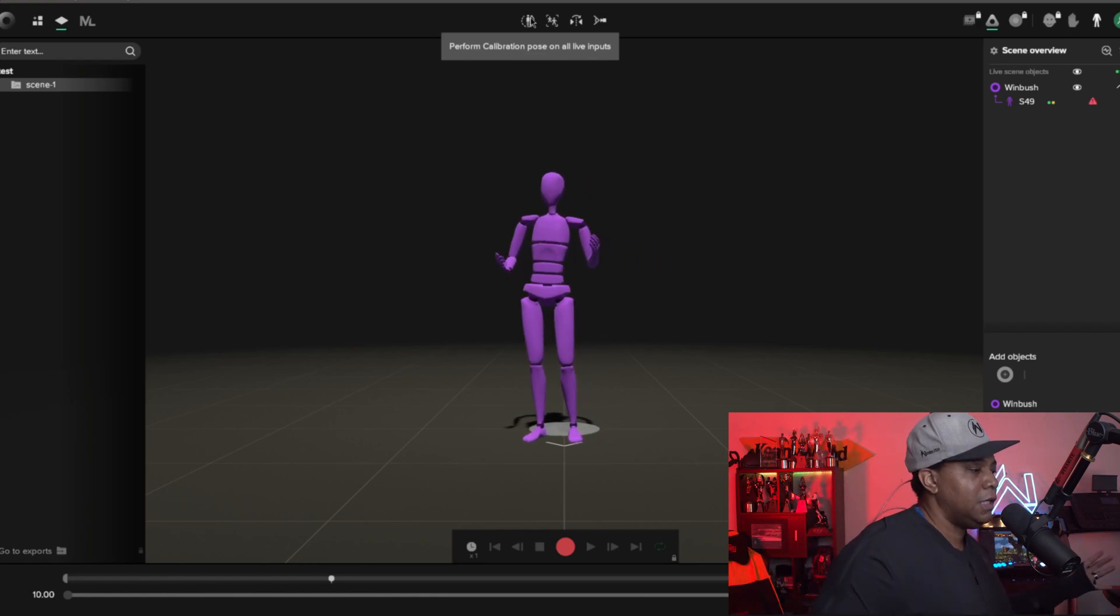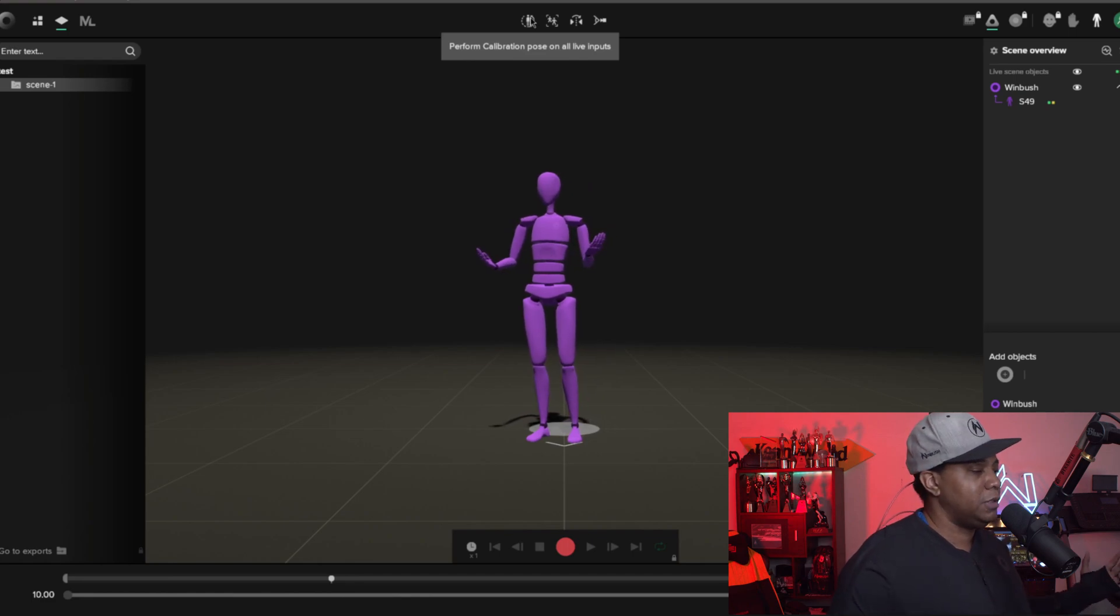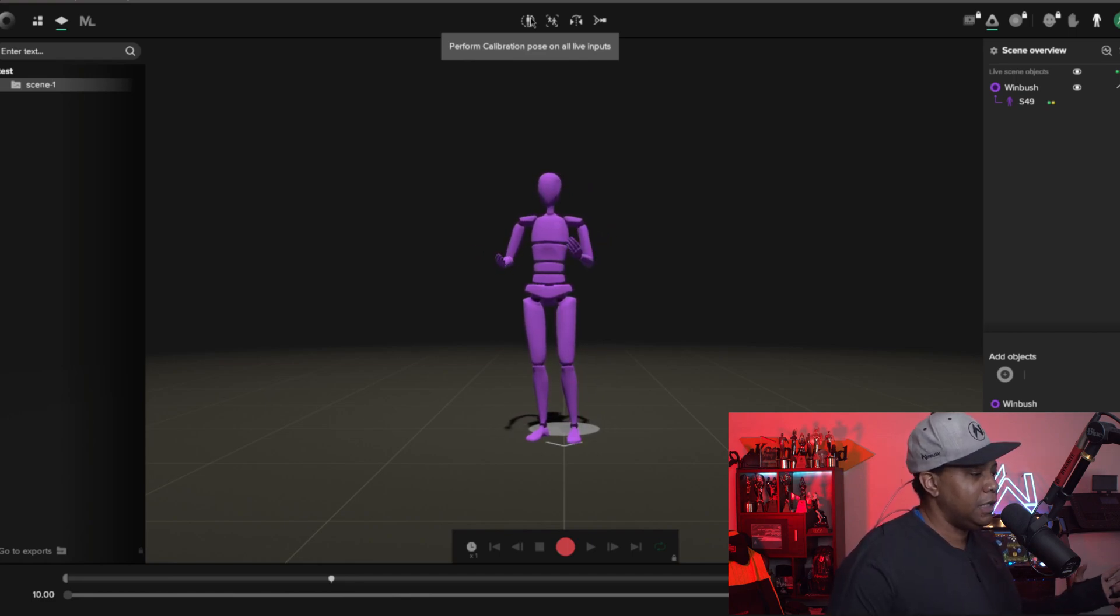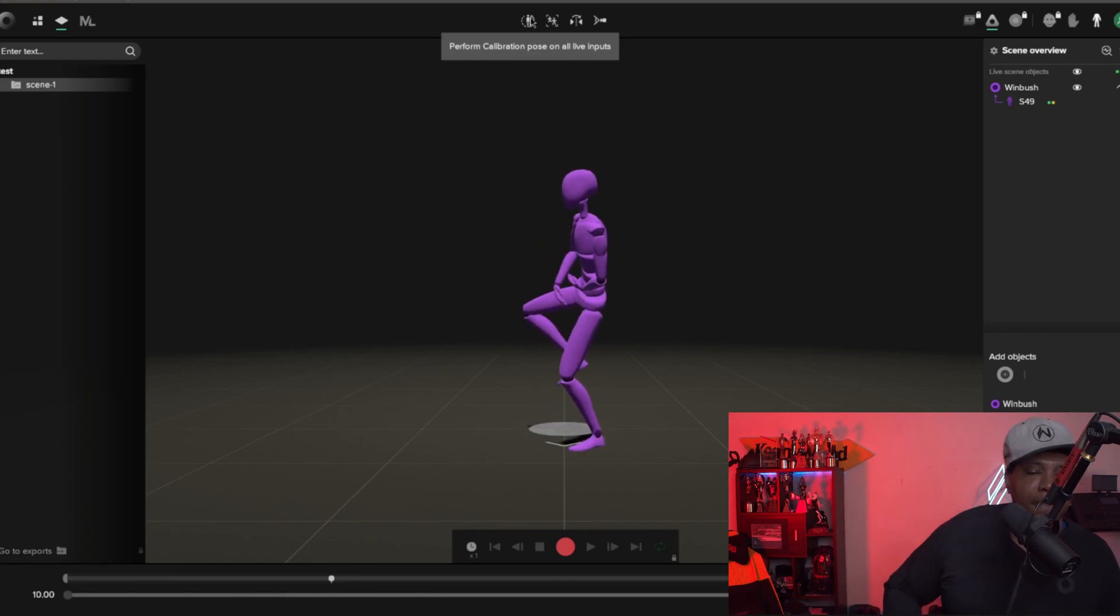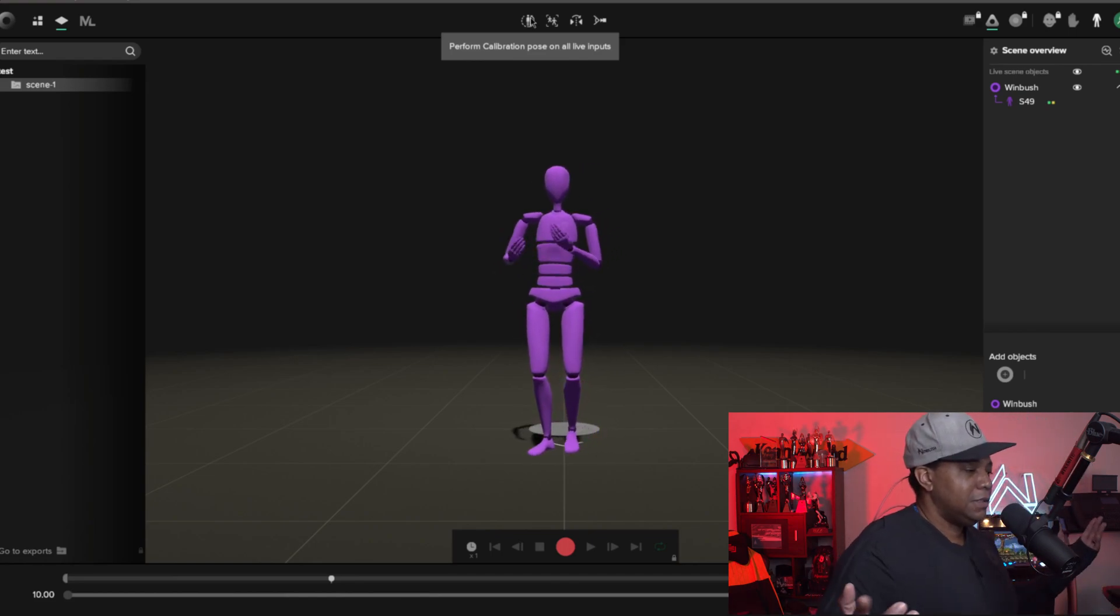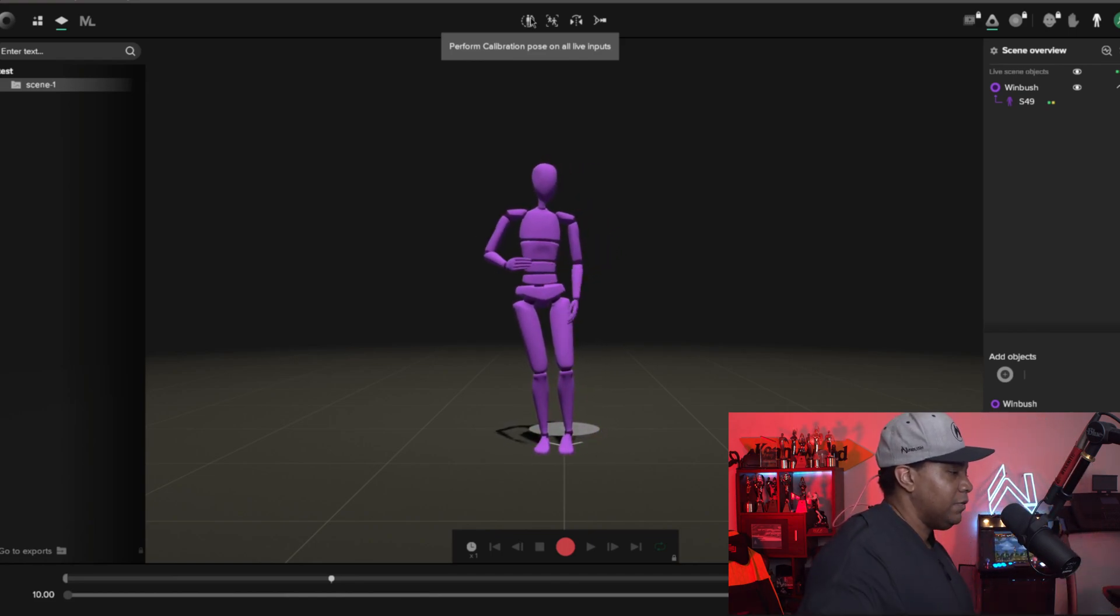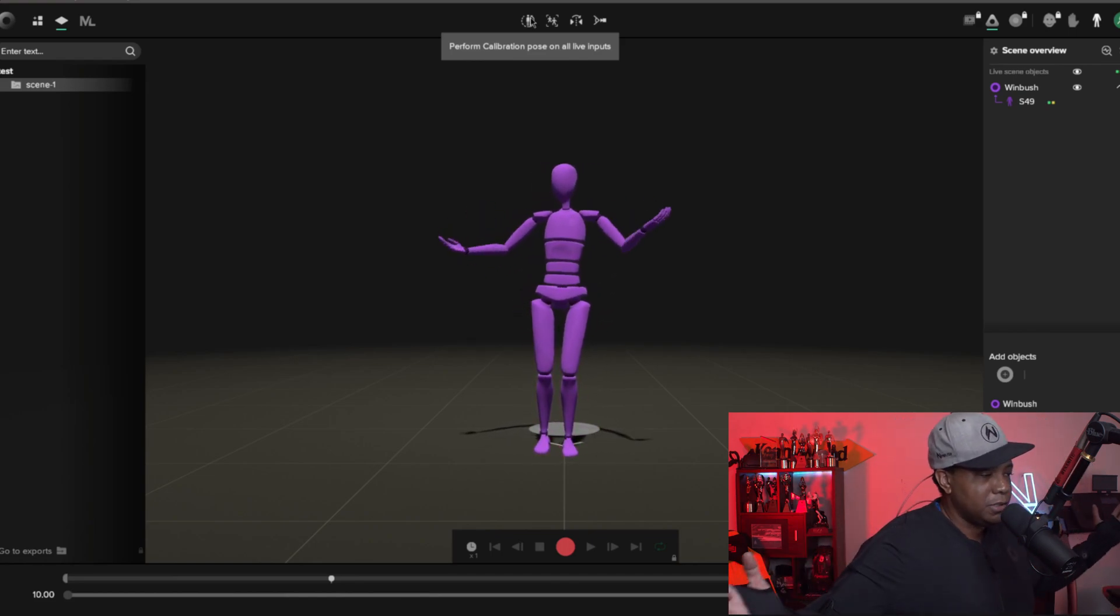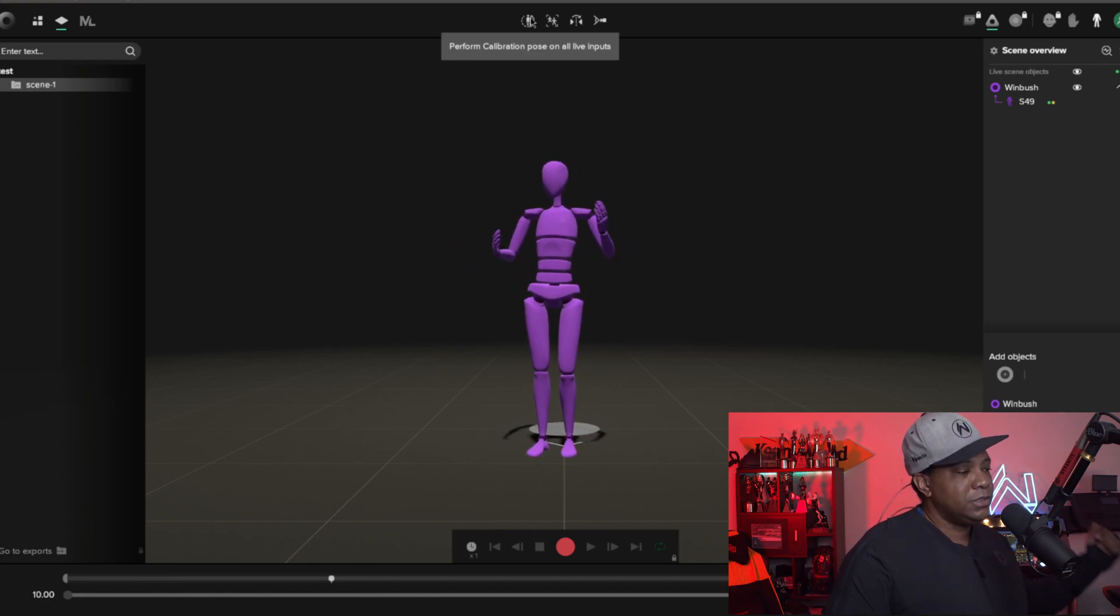I'm getting some pretty good motion capture out of here. I'm not seeing any slipping or sliding or anything. I did a high side kick there, you know, everything's working out perfectly.